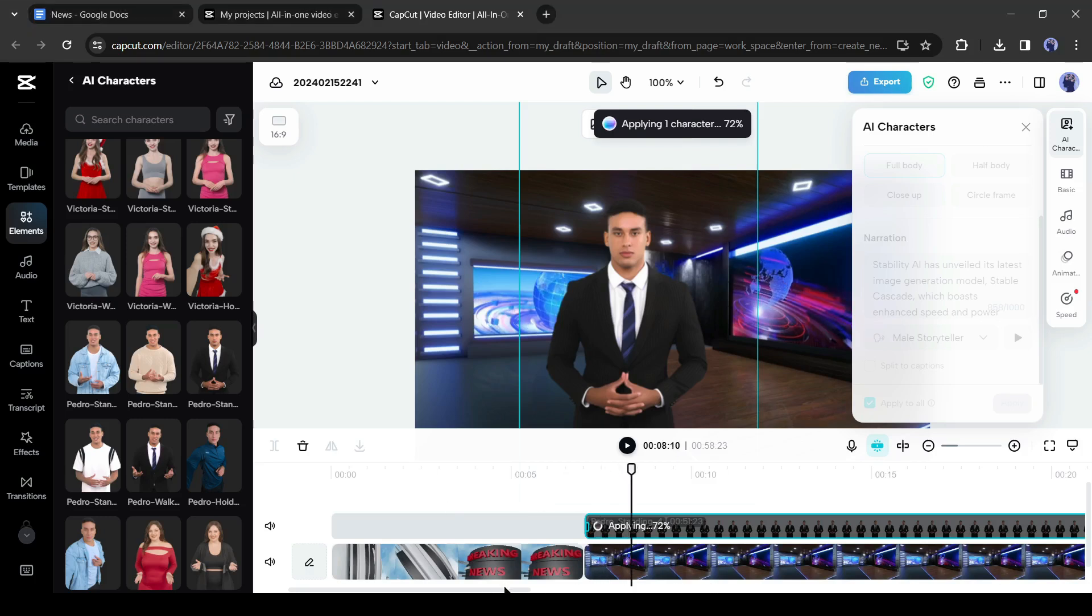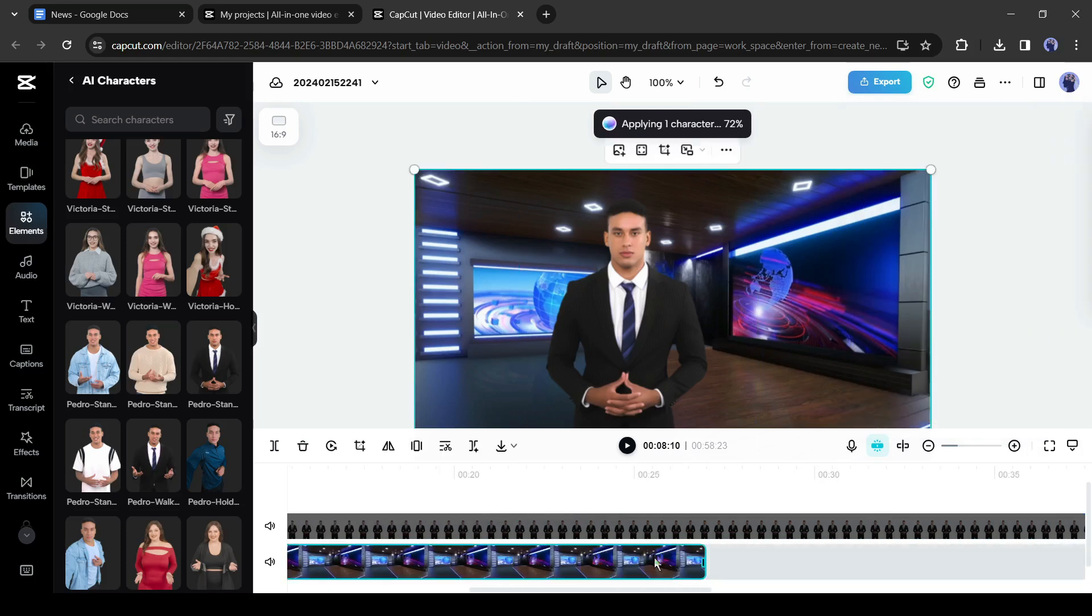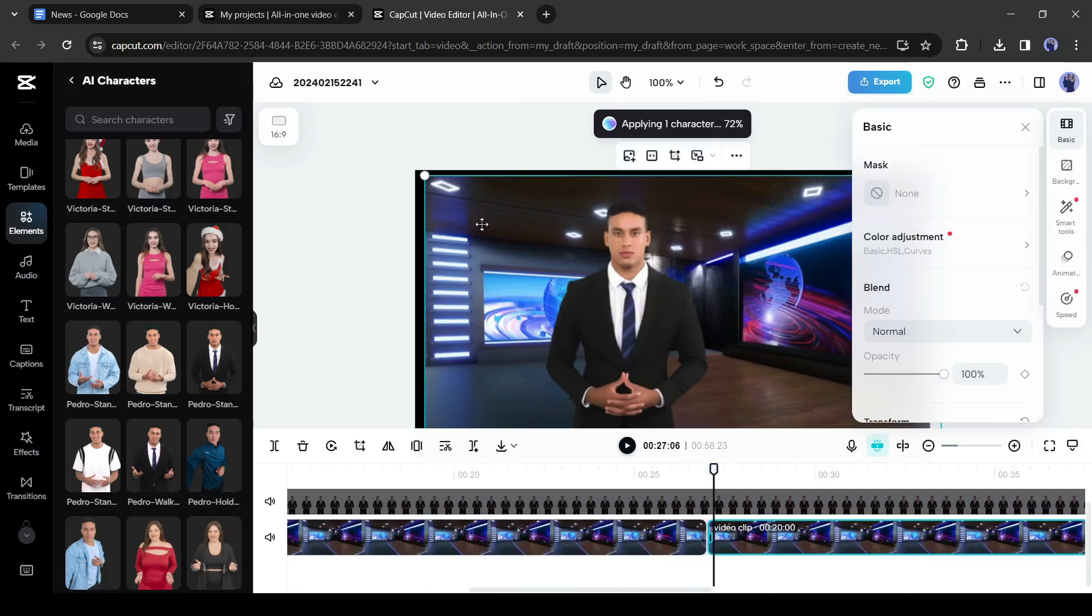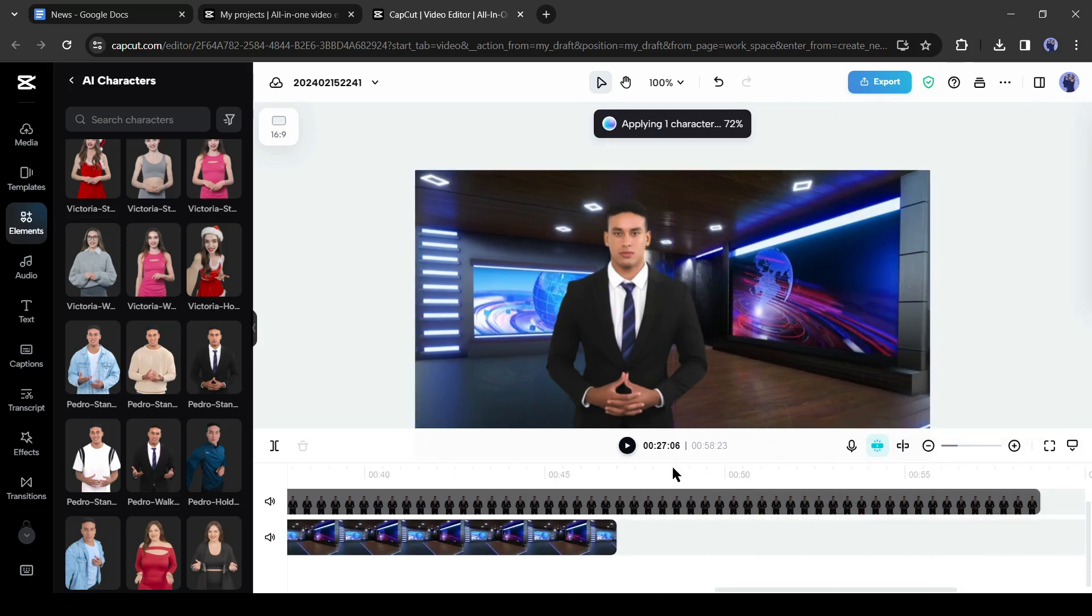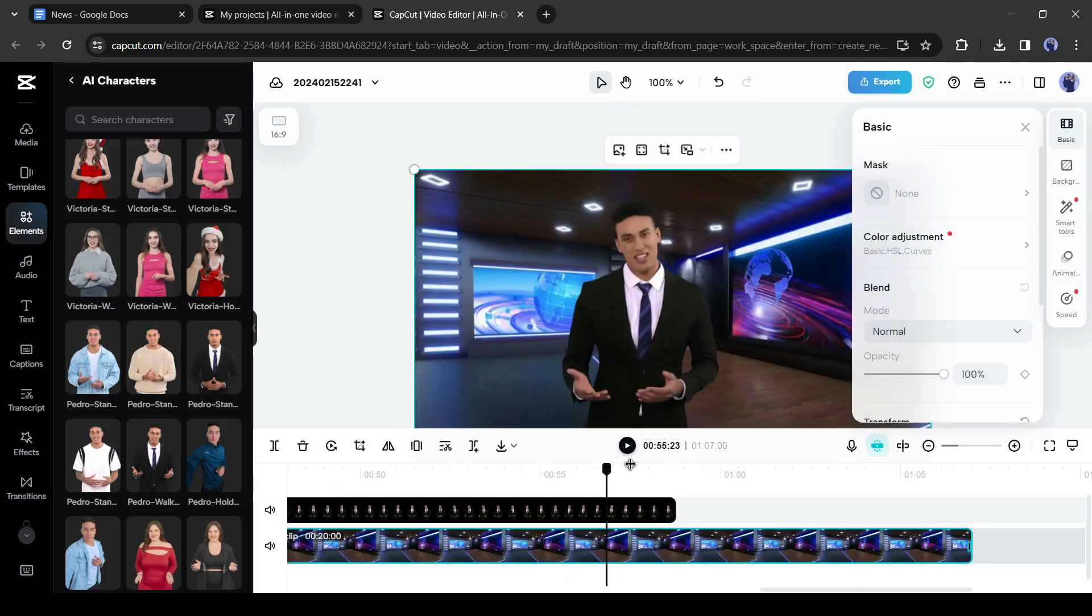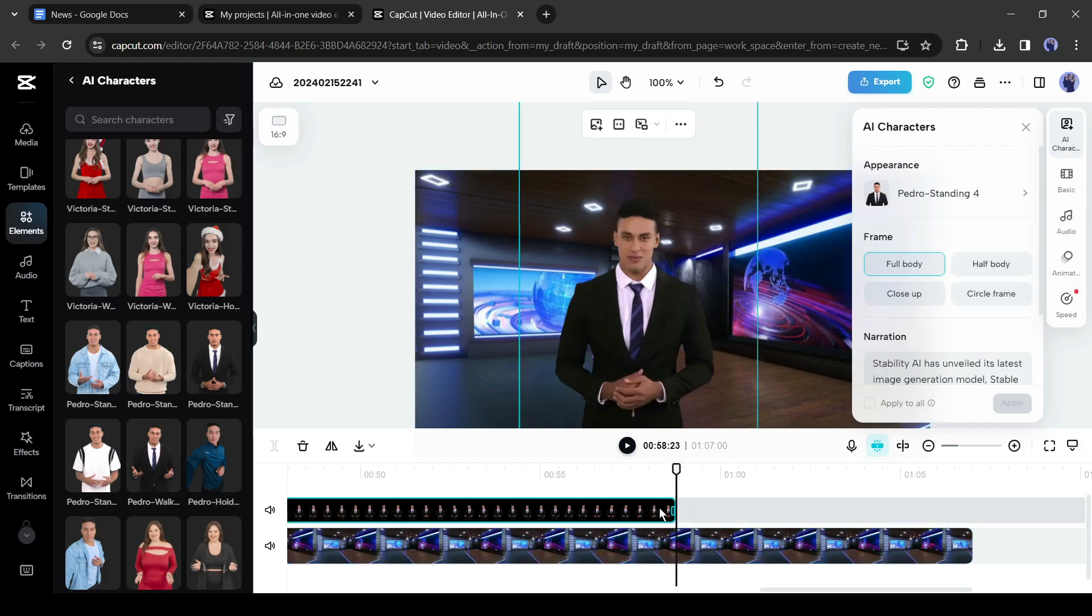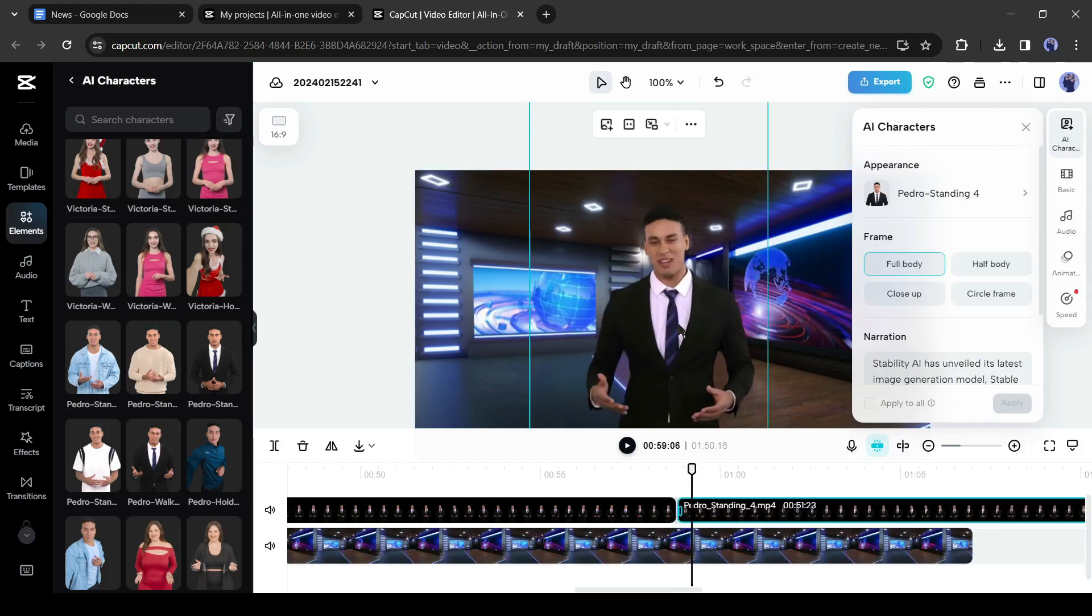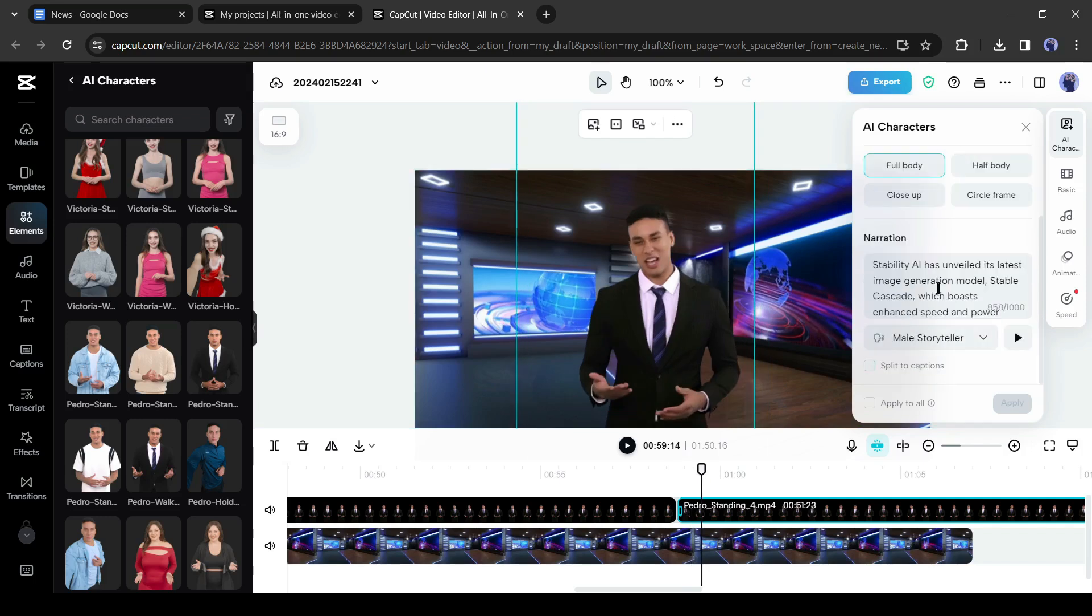Now we have to extend the background footage. Just copy the background and then paste it again and again until it covers the full length. After completing the first one, copy the avatar video and paste it after the first one.